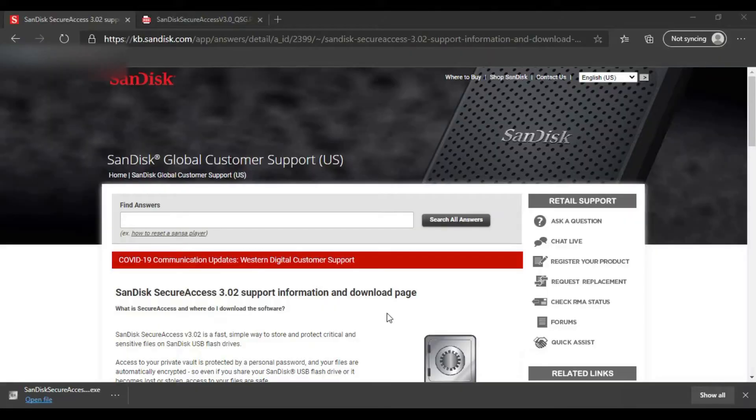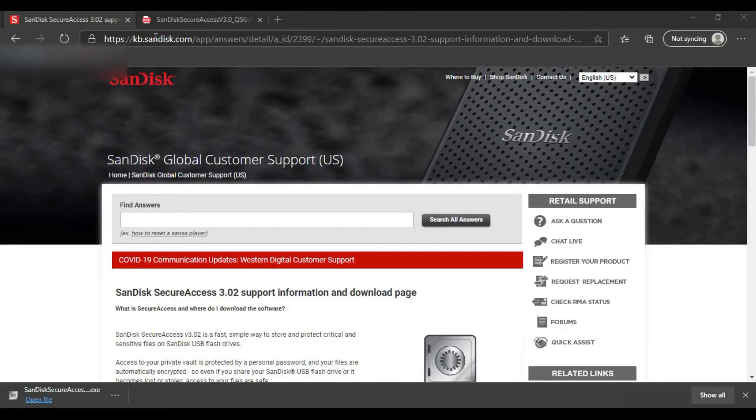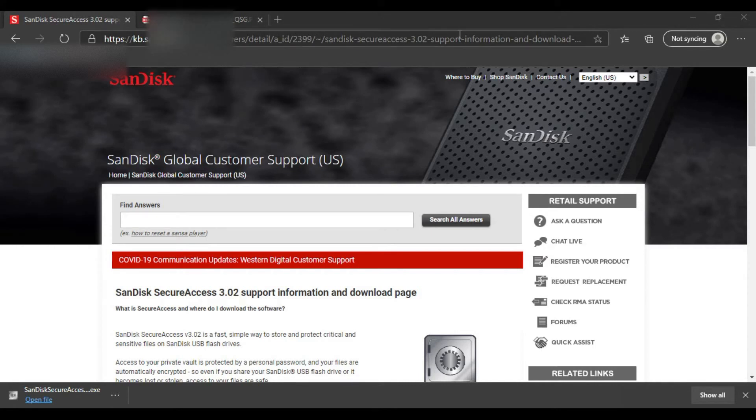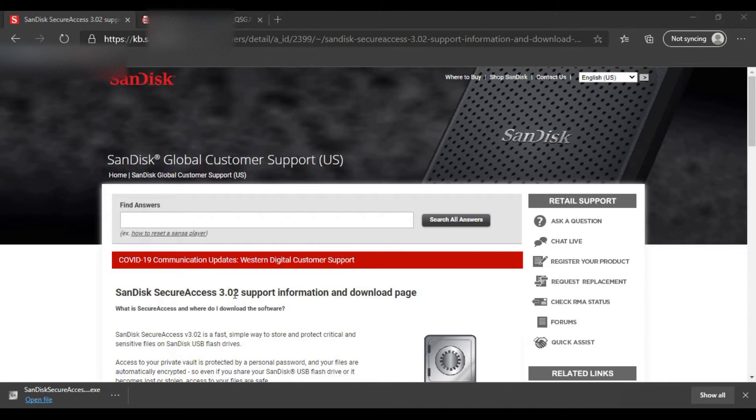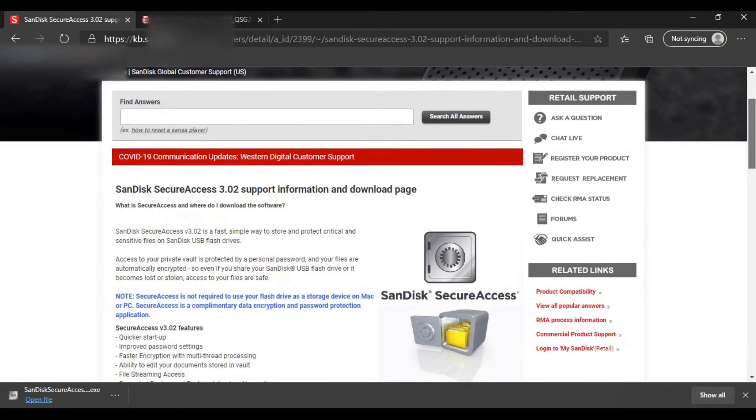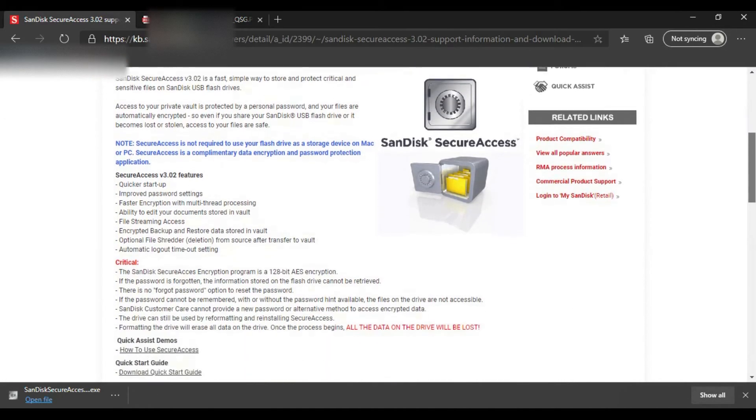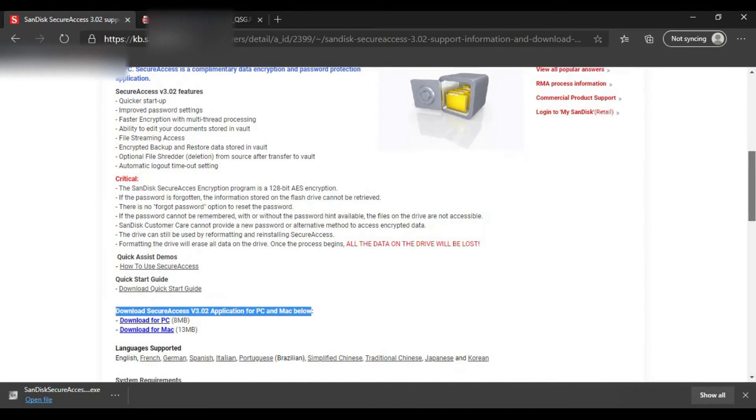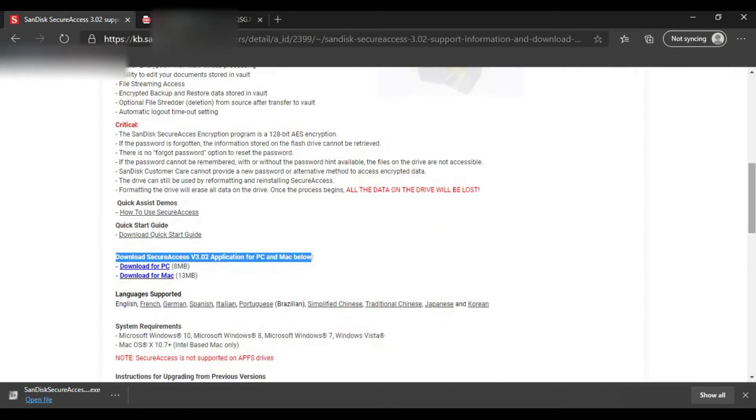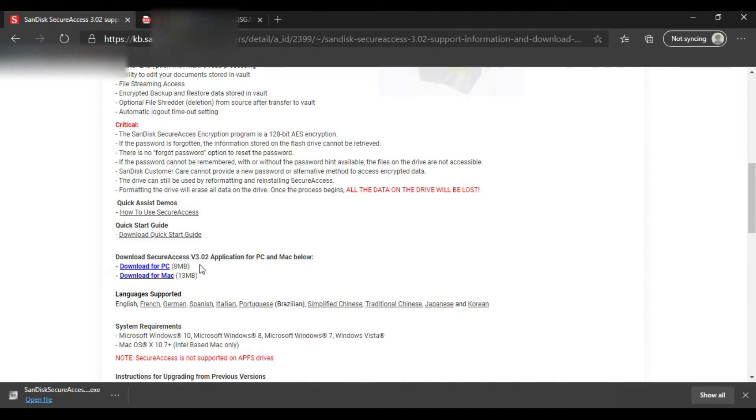First, you have to go to sandisk.com and search for SanDisk Secure Access 3.02 support. Scroll down and choose whether you're using Mac or PC. I'm choosing PC.